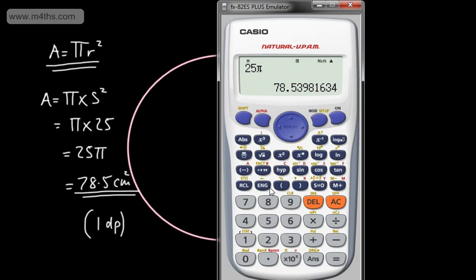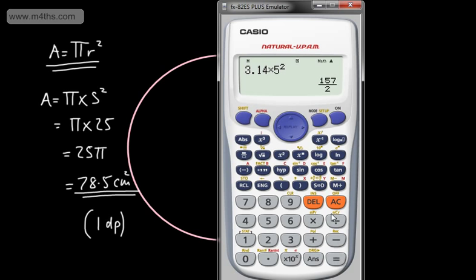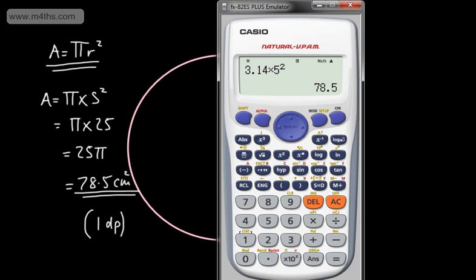Pi is a number that just keeps going on and on, but it's about 3.14. On the front of your exam paper it generally says you can use 3.14. So if you don't have a pi button, 3.14 times by 5 squared will give us something very similar — 78.5 exactly. The reason these are slightly different is because pi keeps going, so you're adding a bit more than this value.